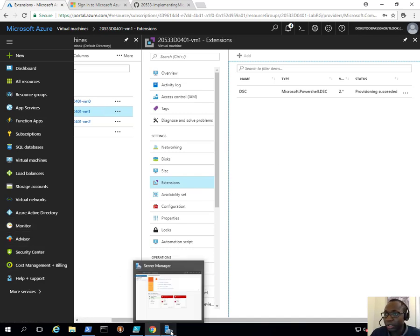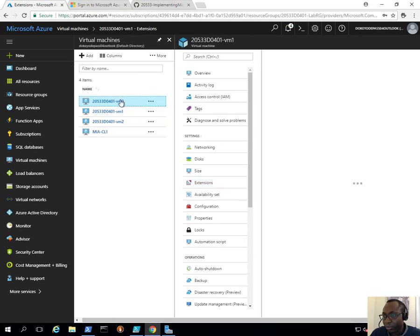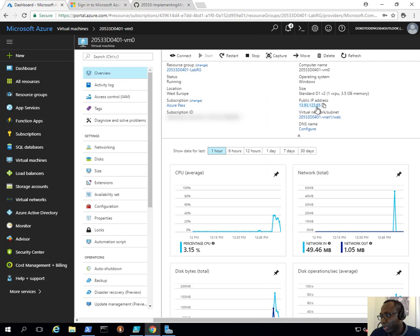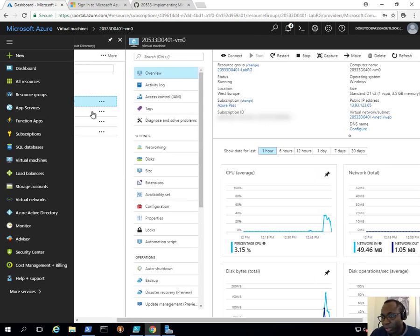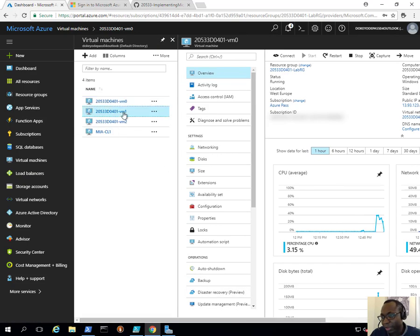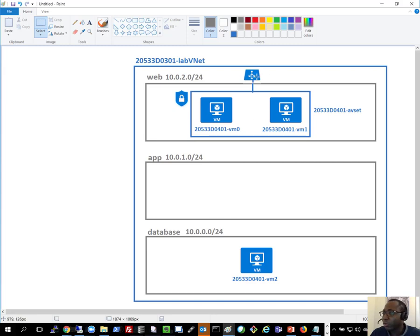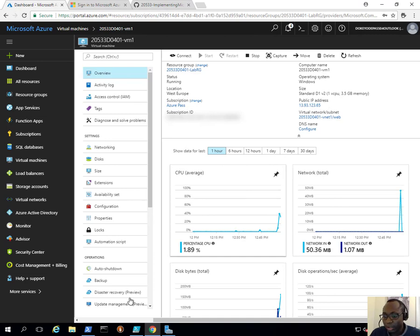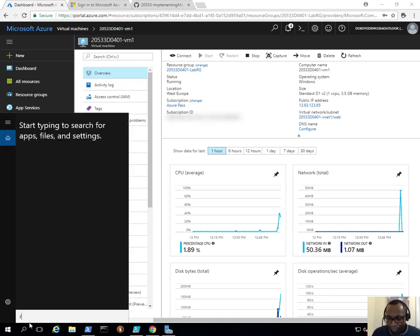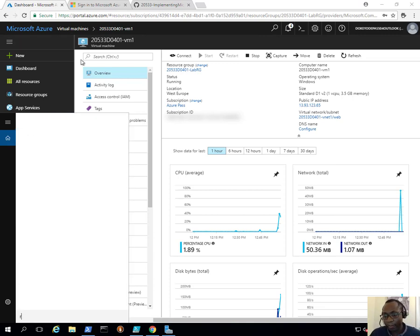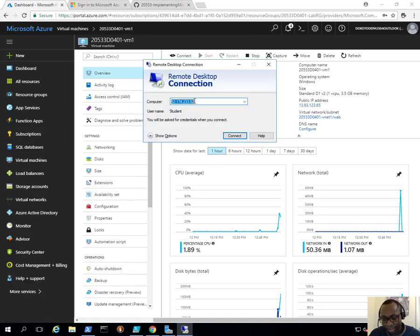The next thing to do is log into each machine. If I look at VM0's public IP address and VM1's public IP address, they should be exactly the same — because they're both using the public IP address of the load balancer in front of them. To connect to each individual machine via RDP, this is where the NAT configuration we configured earlier comes into play. I'll bring up Remote Desktop Connection.